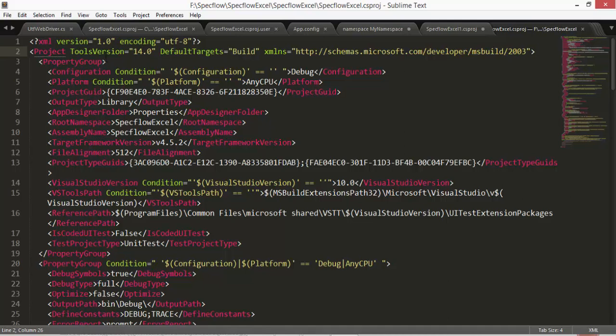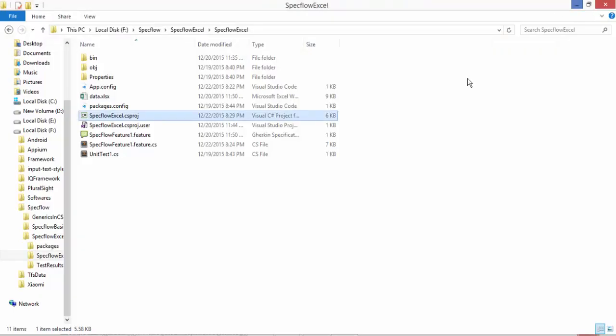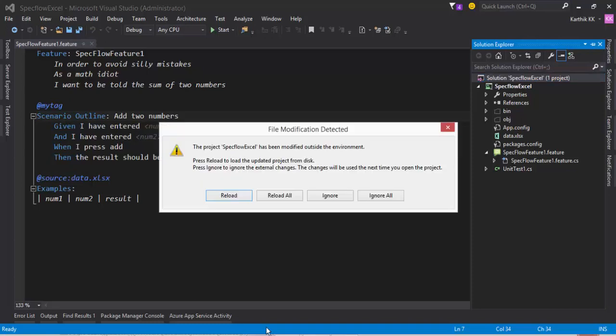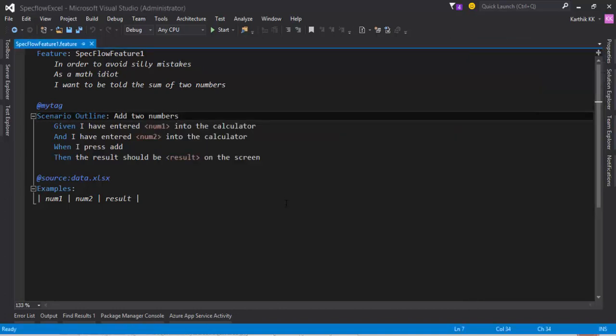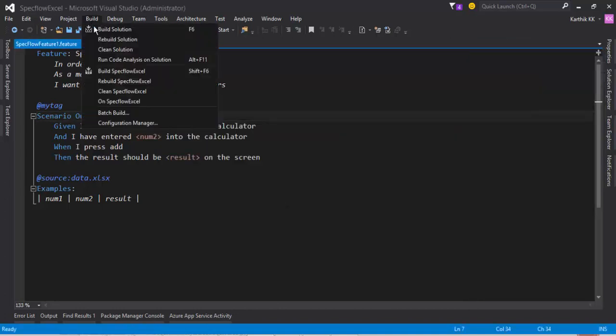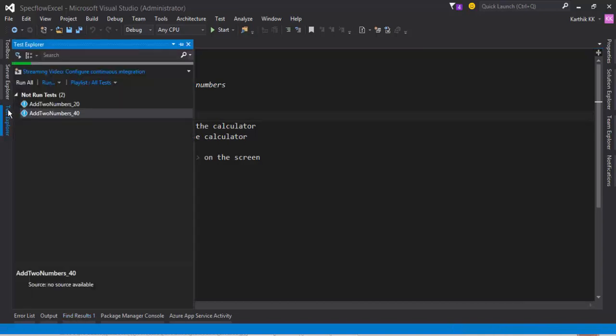So how to fix this? Just change the tool version from 14.0 to 12.0 and save this particular file and go to Visual Studio and it will ask you that the file has been modified somewhere outside. Just reload the particular file or the project and now try to build the solution. You will see that the build got succeeded and go to the test explorer and you will see the happy tests.